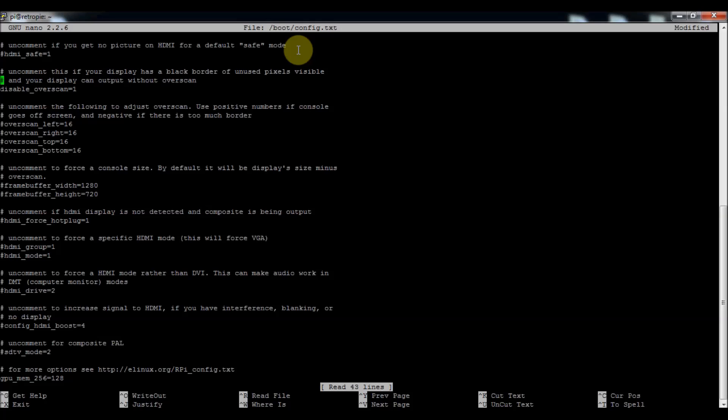If you've got a different type of screen and maybe that doesn't quite work, you can modify the overscan settings right here. You can increase this to increase the border or lessen it, and that will be like the left side of the screen, the right side, the top of the screen, and the bottom of the screen. You can mess with those numbers if the overscan disabling doesn't work.